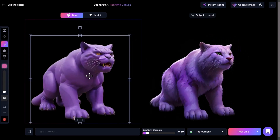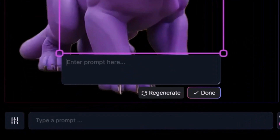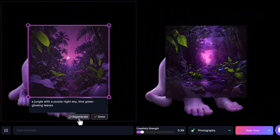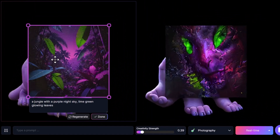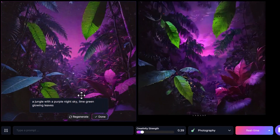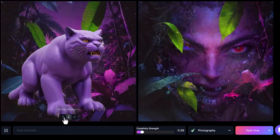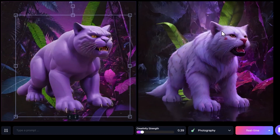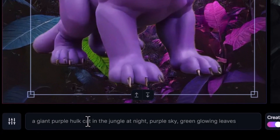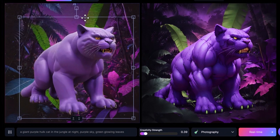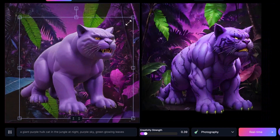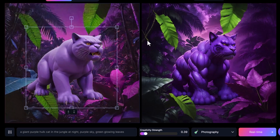Now if I decide I want to generate again, I generate a jungle with a purple night sky and lime green glowing leaves. I can regenerate until I find something I like. Because we have these various pieces on the image, I can move things around and hit Done. This time I give it a prompt — 'a giant purple hot cat in the jungle at night, purple sky, green glowing leaves' — and it creates this in line with what we have. I can then resize and reposition elements.